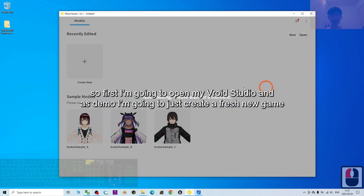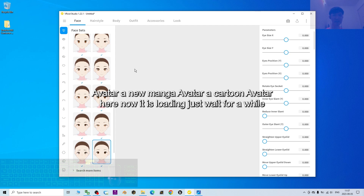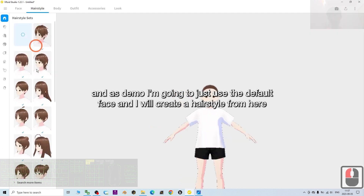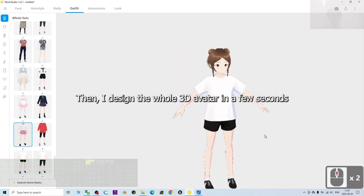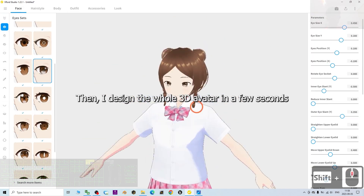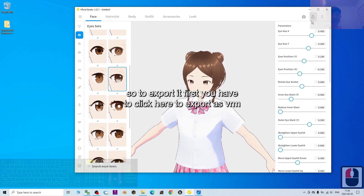First, I'm going to open my VRoid Studio. As a demo, I'm going to create a fresh new game avatar — a manga avatar, a cartoon avatar. I'll use the default face and create a hairstyle, designing the whole 3D avatar in a few seconds. Once it's ready to export, you click here to export the VRM.